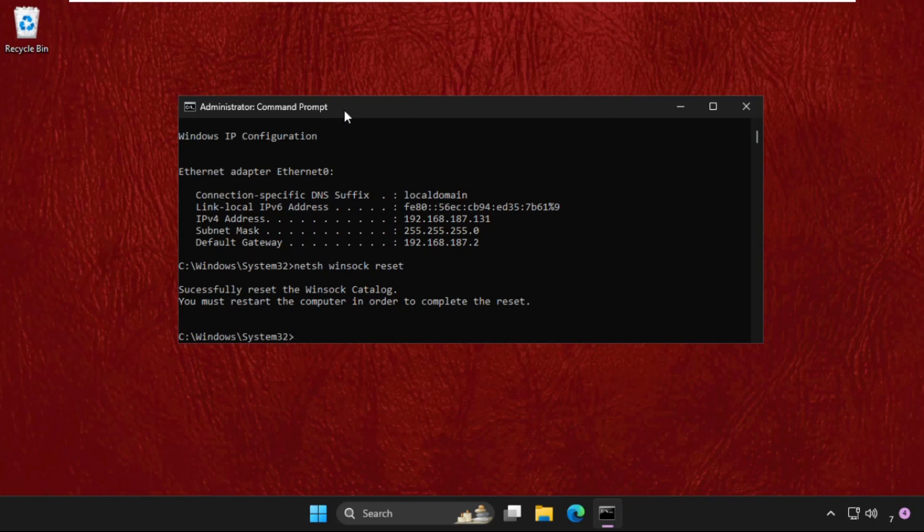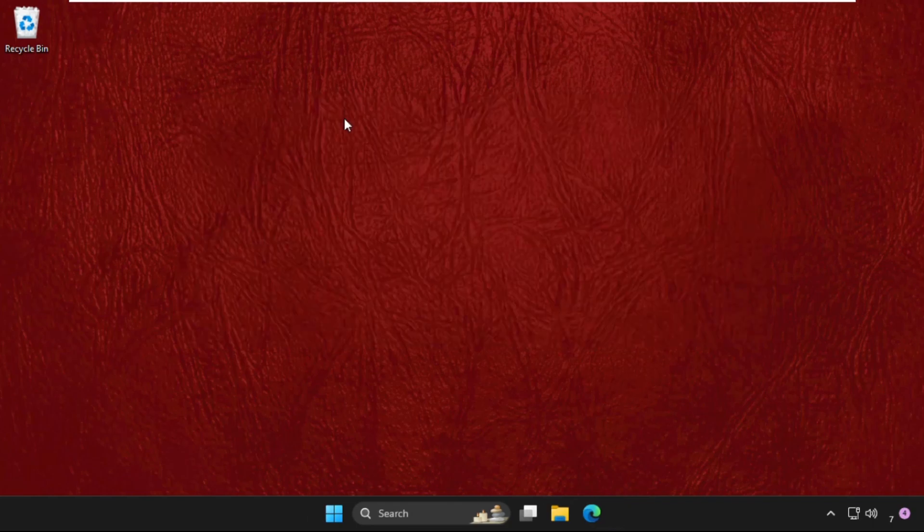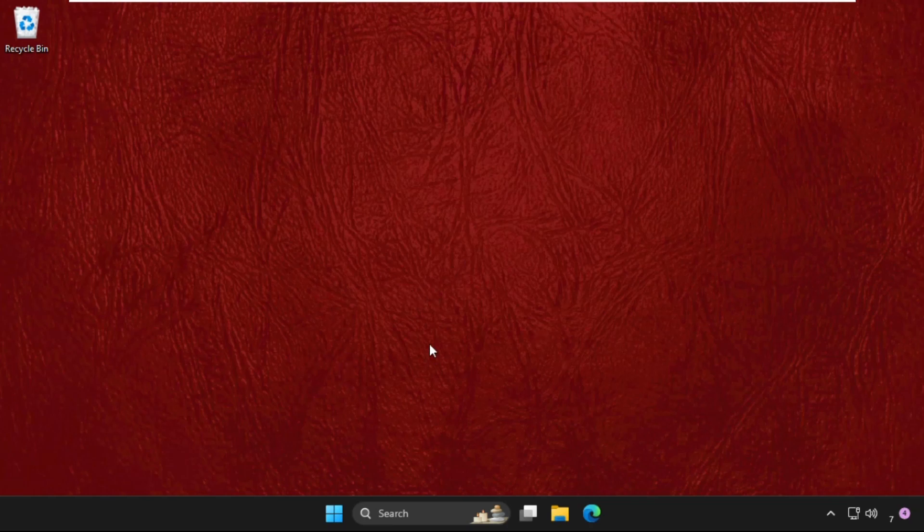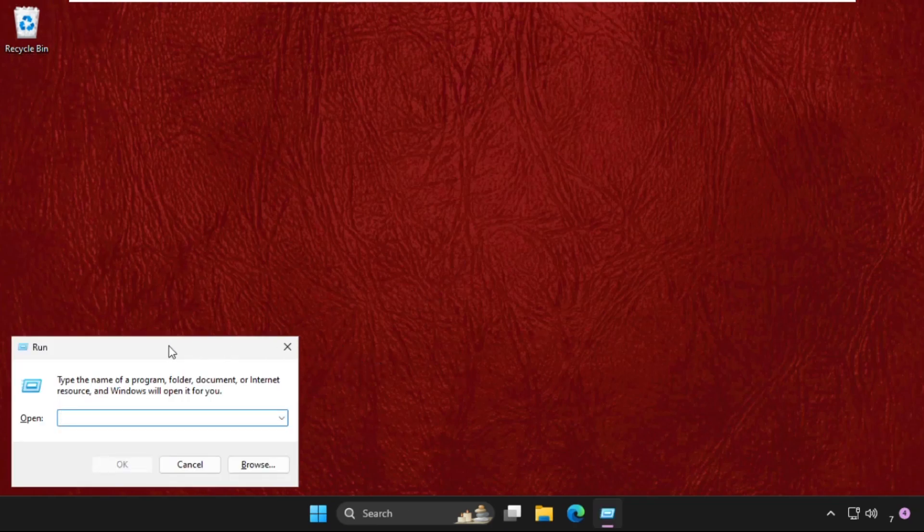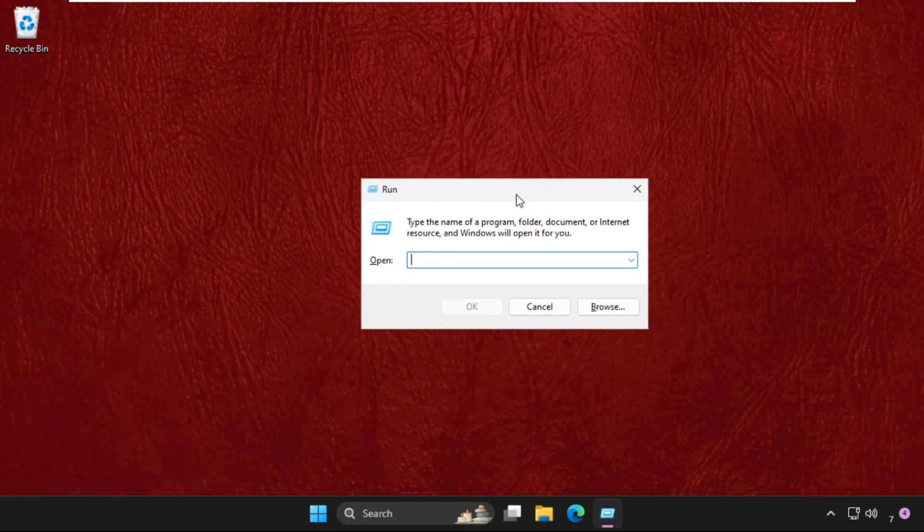We need to restart the computer in order to complete the reset process. Before that, we have to do one last method. Simply press Windows key plus R key together to open Run and type '%temp%'.